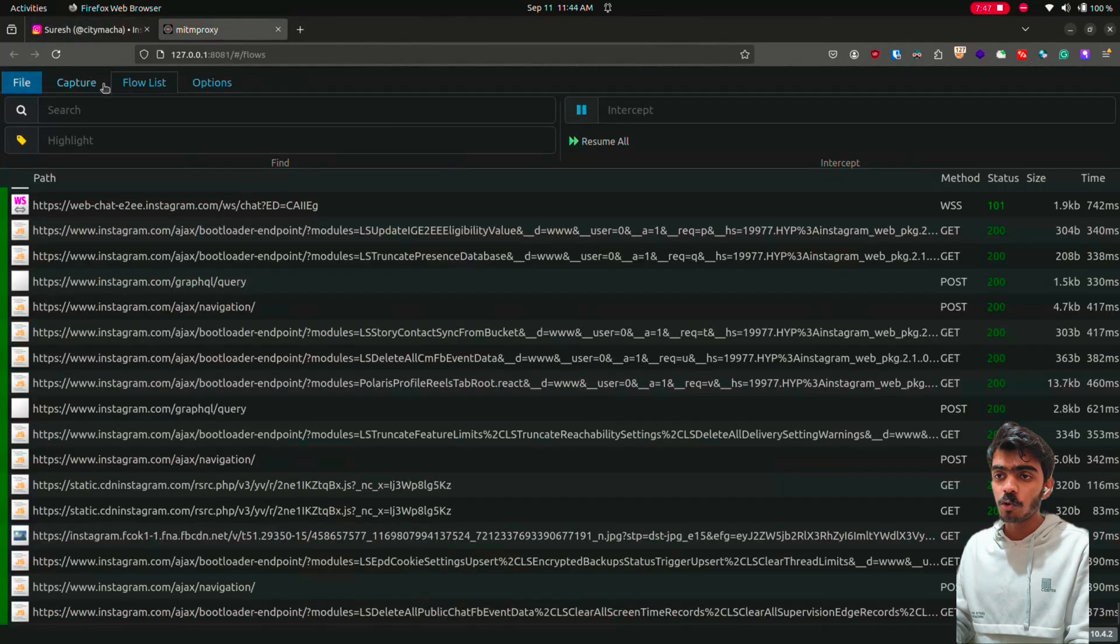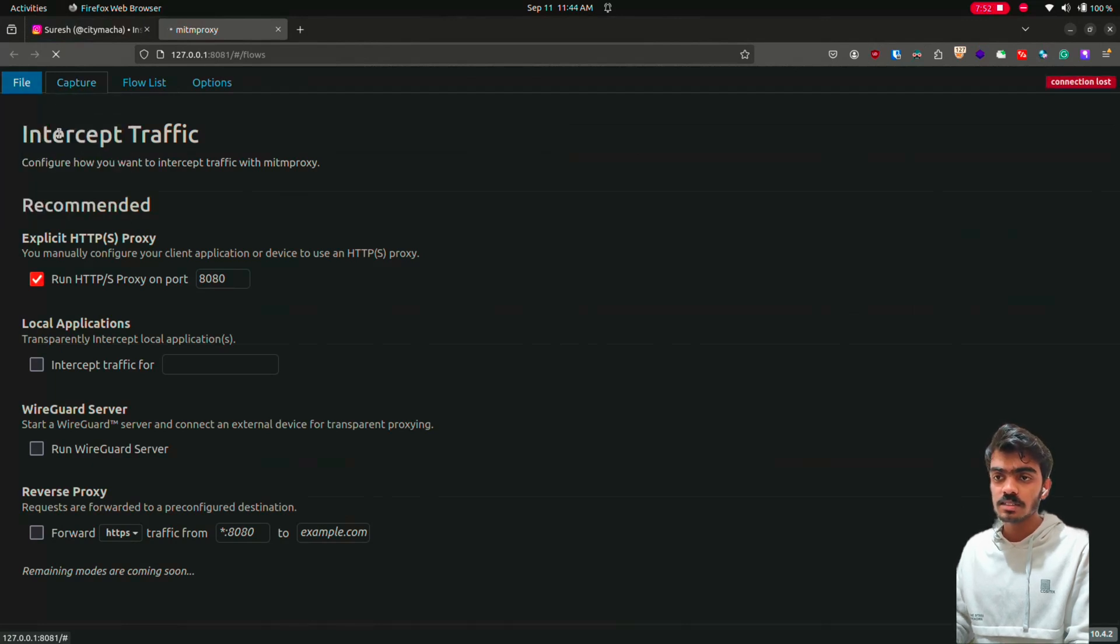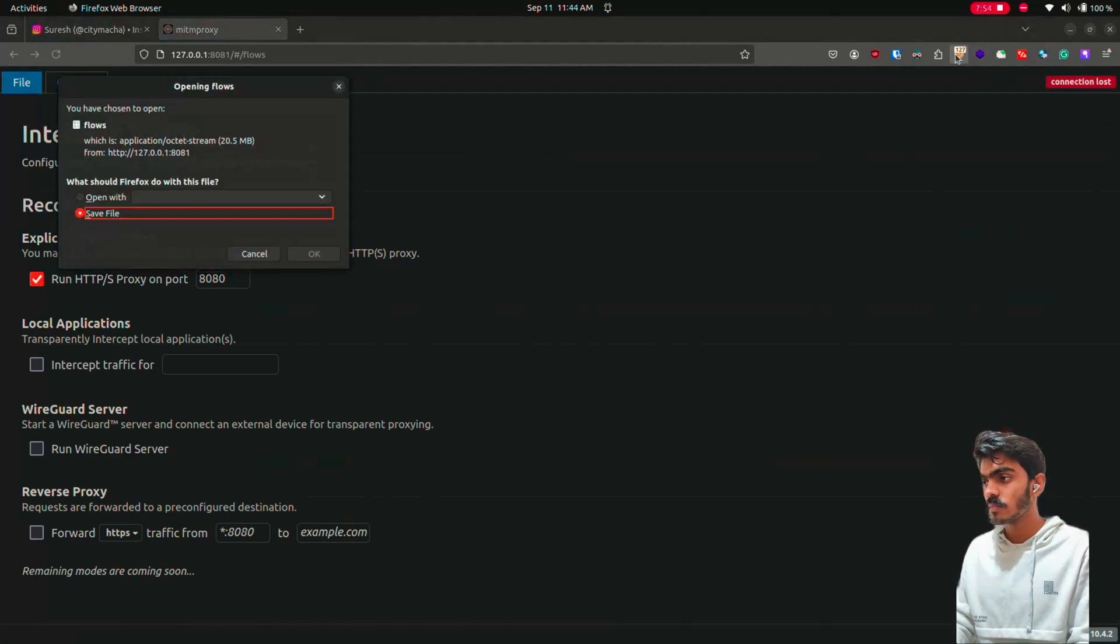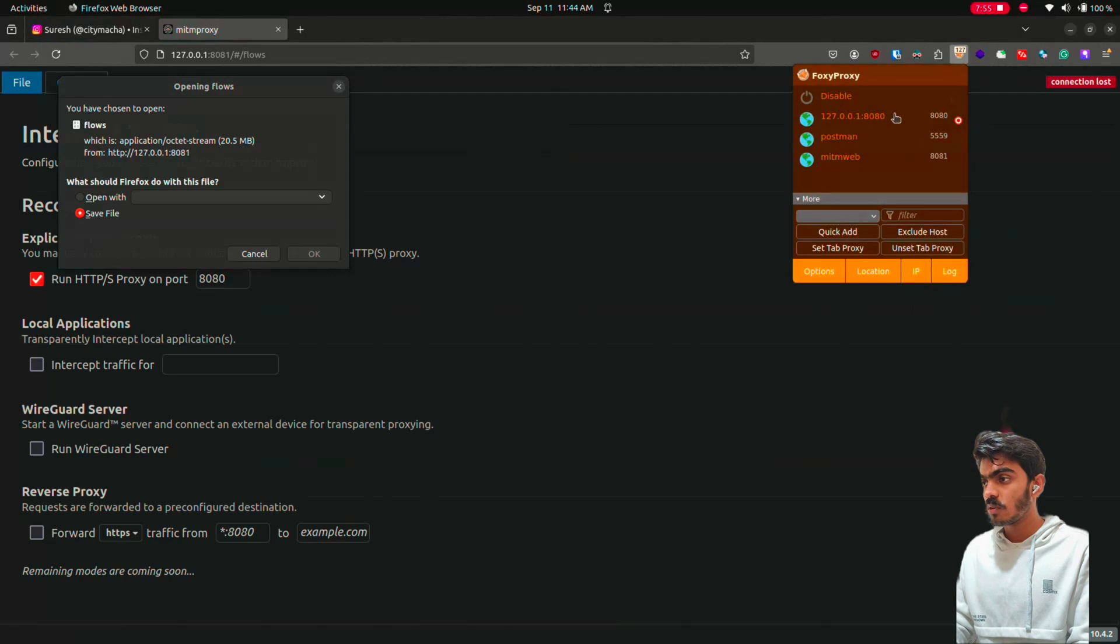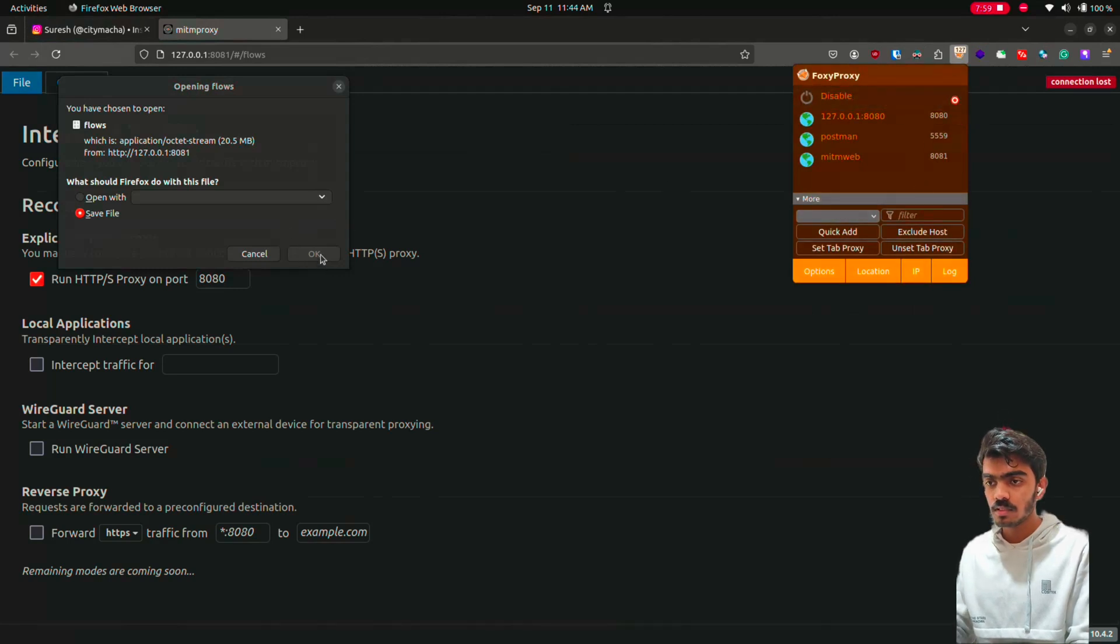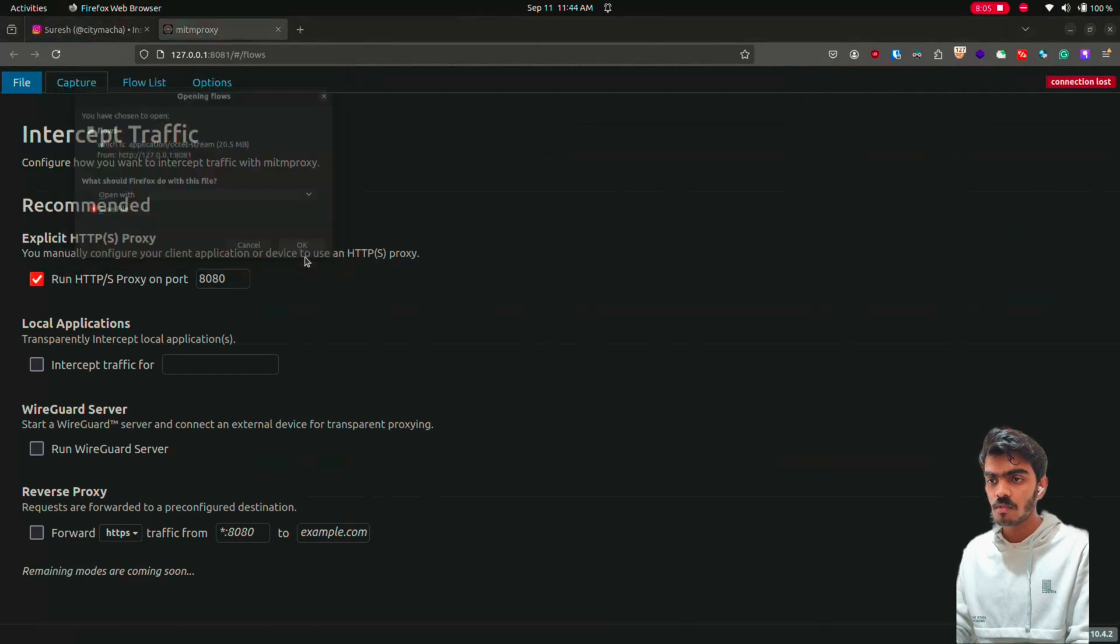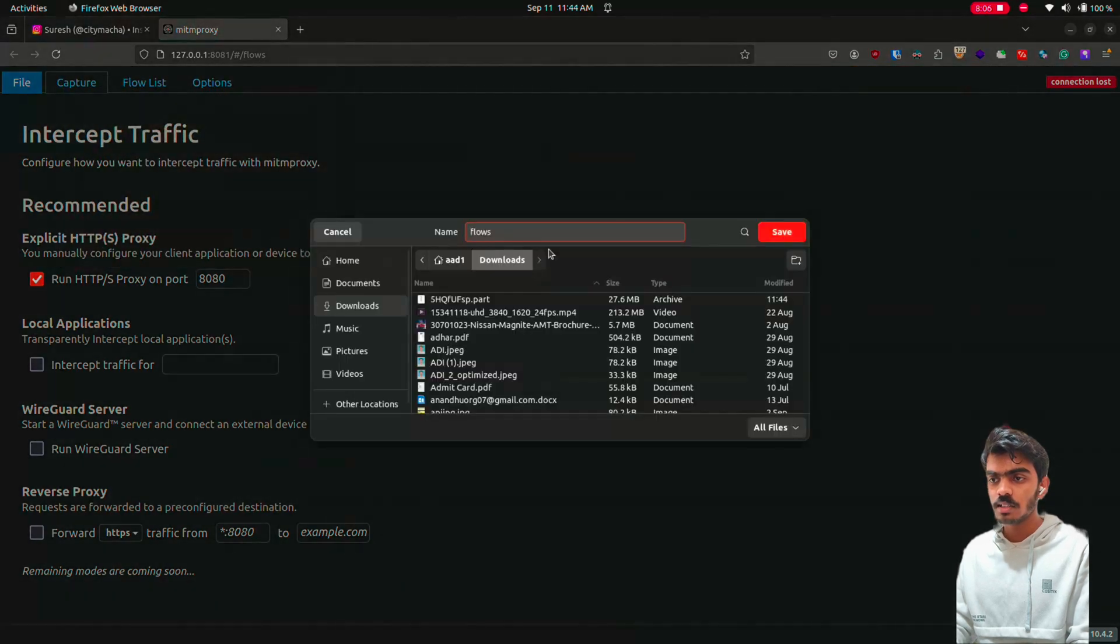And go to your file and save. Turn off your foxy proxy and save the file.